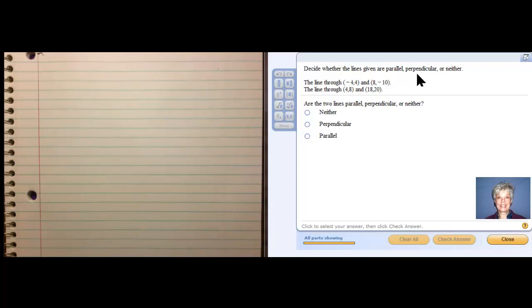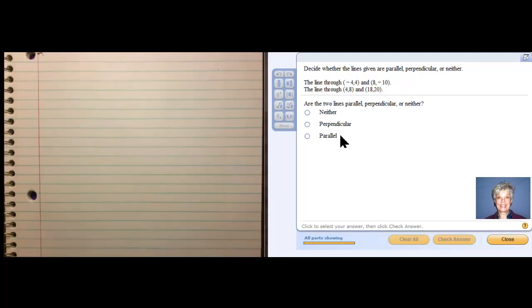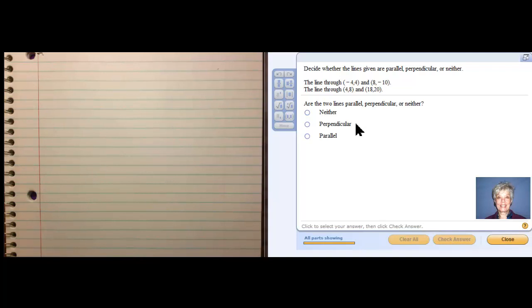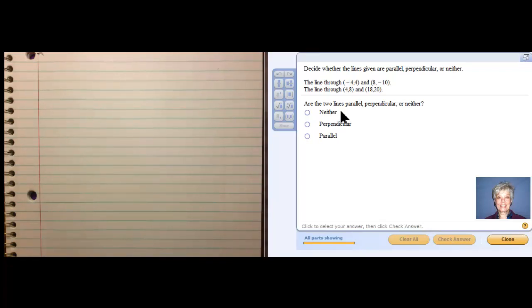The trick to doing this is to use the slope formula on both sets of points. If the slopes are the same, then the two lines are parallel. If the slopes are opposite reciprocals, then the lines are perpendicular. And if the slopes are neither opposite reciprocals nor the same, then we say the lines are normal lines that aren't parallel and aren't perpendicular — most lines are not parallel and are not perpendicular.